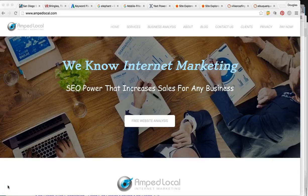Hey, how's it going, Valentin? Thanks for taking the time out of today to watch this video. In this marketing analysis, I'm going to show you exactly how much business your website's bringing you versus your top competitor, and I'm going to show you exactly how to dominate local Google searches when someone's looking for a roofing contractor in Albuquerque.